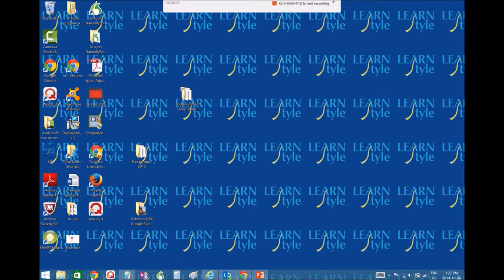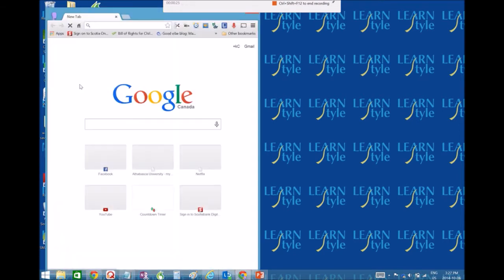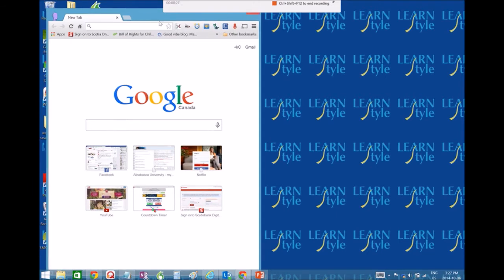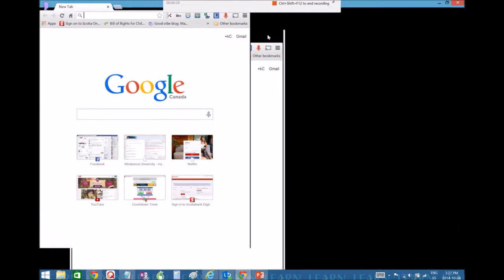So first thing you want to do is go to the Chrome symbol. So the red, yellow, and green symbol. You always want to use Chrome because that is what this app is built for, that's the browser.